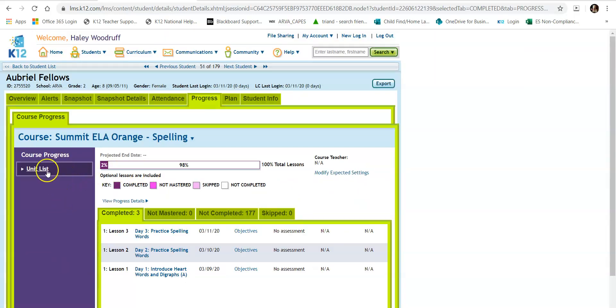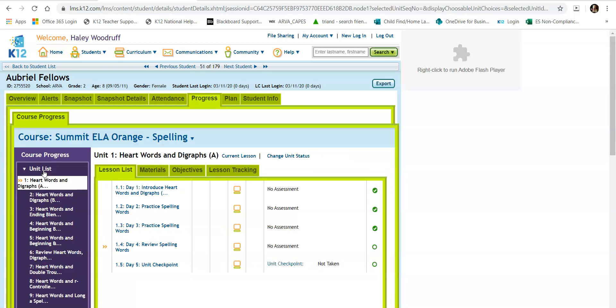When you do that, I'll select unit list here. That's going to show me all of your spelling units and all of the lessons in the units.